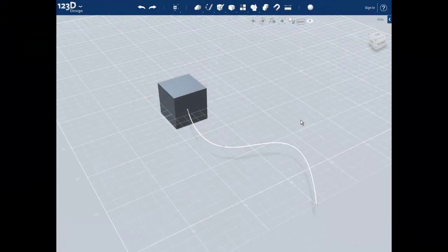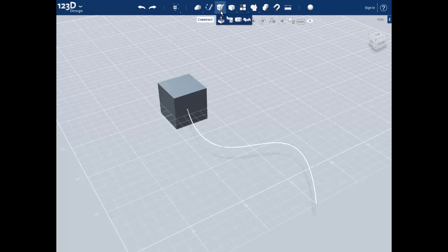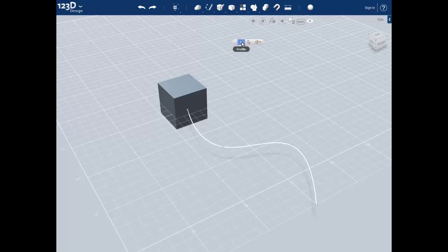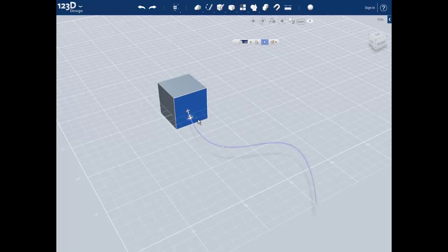Besides using some of the basic tools in 123D Design, we'll be using one of the more complex tools to make the curvature of our foot. This will be the sweep tool. The sweep tool is under the construct tab. When you click on sweep, we have two selectors: the profile and the path. Sweep works by taking a profile and sweeping it along the path.